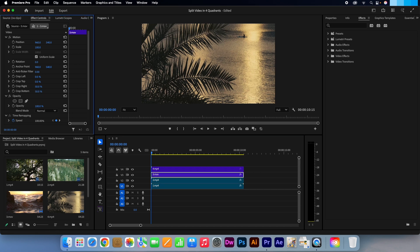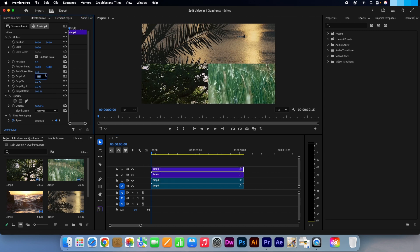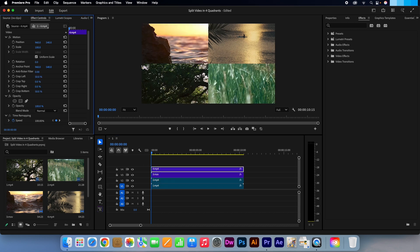Finally, make the V4 layer active and change crop bottom and left to 50%. Now you will see our four different video clips placed in the four different quadrants. It's easy as that.